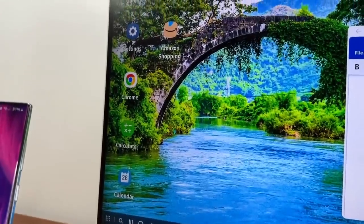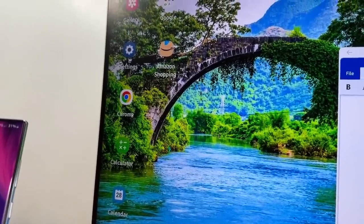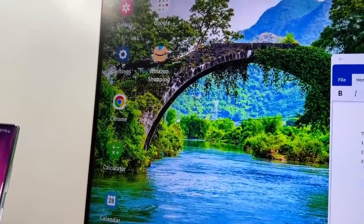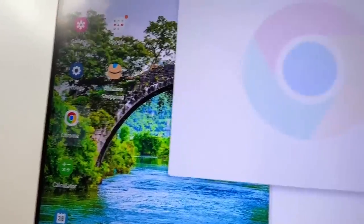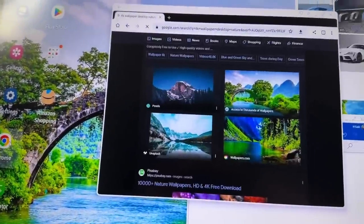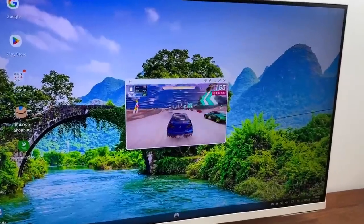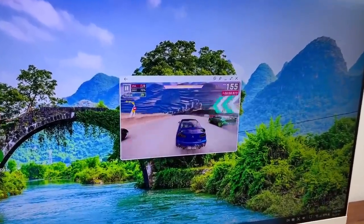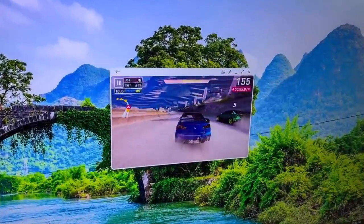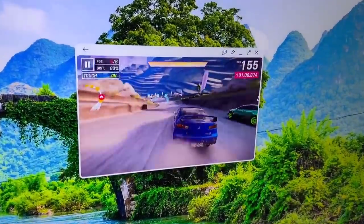I can also browse the web by launching the Chrome web browser. So it'll pop right over here. And of course if you have a game that you download from the Play Store you can play that as well.